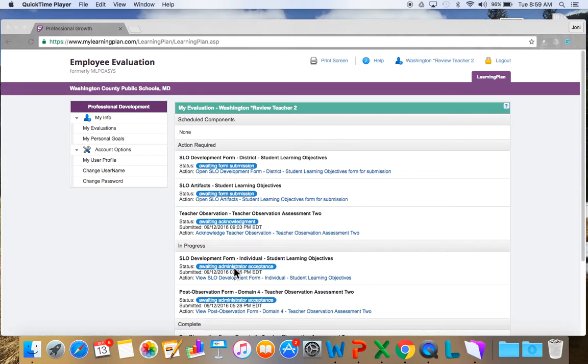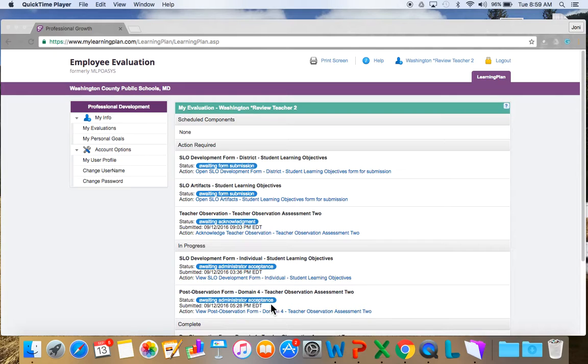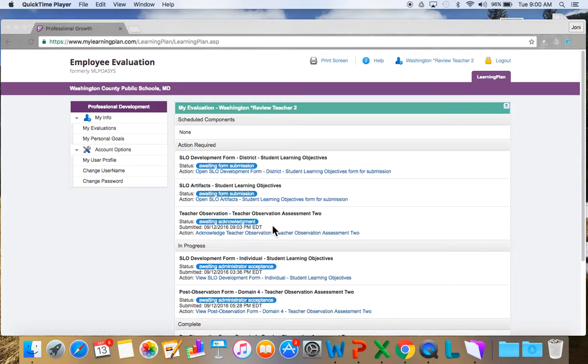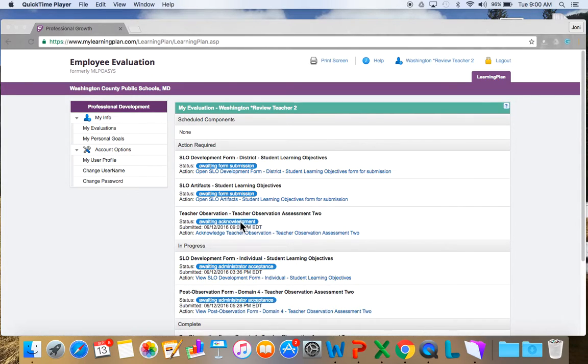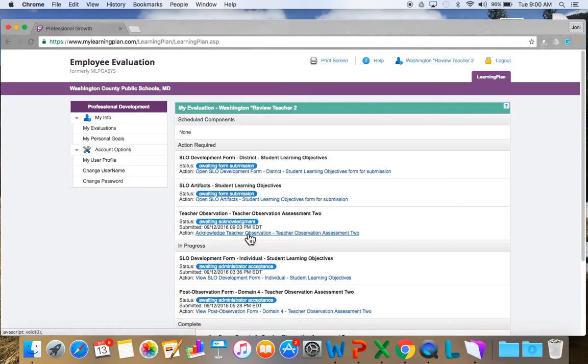In progress, I have already sent my SLO development form to my administrator and I'm awaiting my administrator acceptance, and I've already done my teacher observation assessment too and I've sent that to my principal and I'm awaiting his or her approval. I can go down and view any of these things. Right now though, a teacher observation has been completed. Either an evaluator from the central office or your evaluator in the school has completed this and it's awaiting acknowledgement. So I'm going to go right down here and the action is I'm going to acknowledge. Now I'm not going to acknowledge before I see the observation, so let's take a look at what my observation looks like.